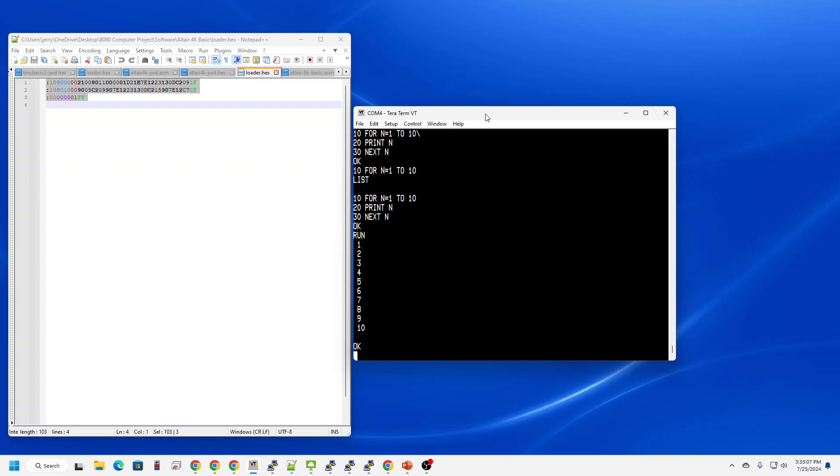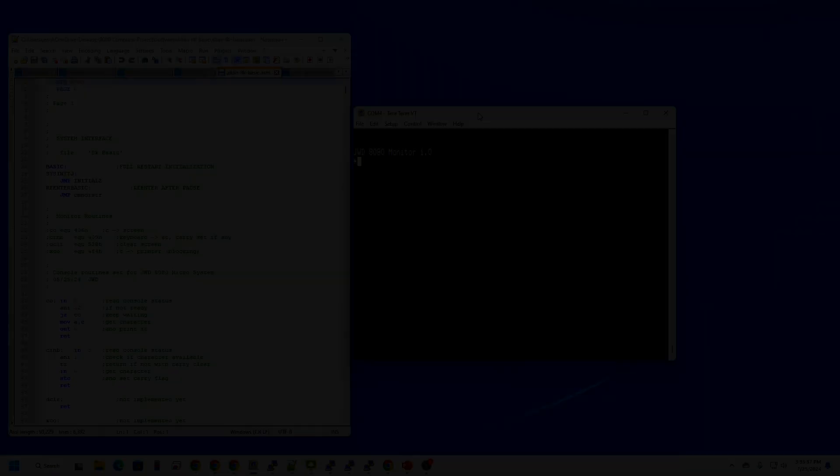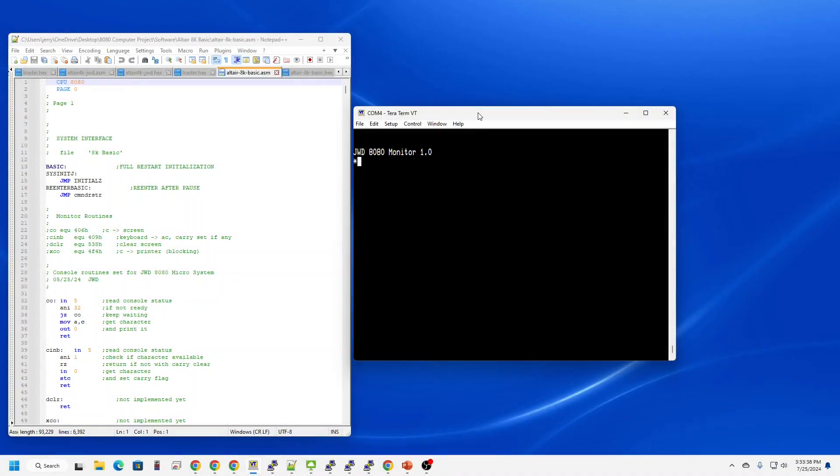Let's move on to the 8K version. We do have source code for the 8K version of Altair Basic, which is nice. I made the usual changes to the I/O routines to adapt BASIC to my machine. Let's load it and give it a try.